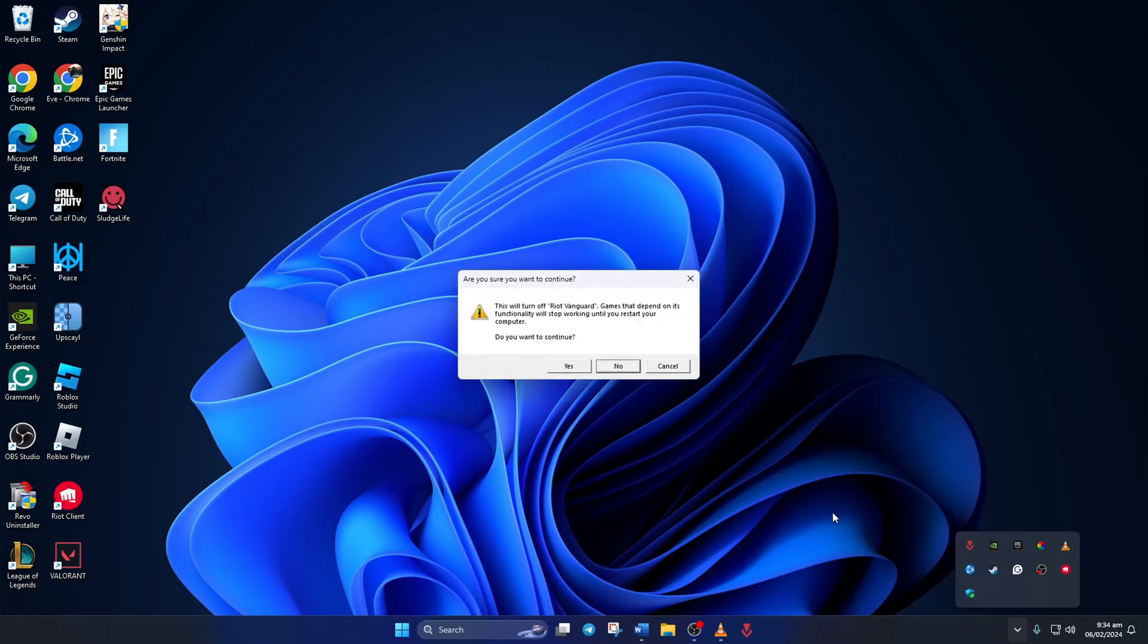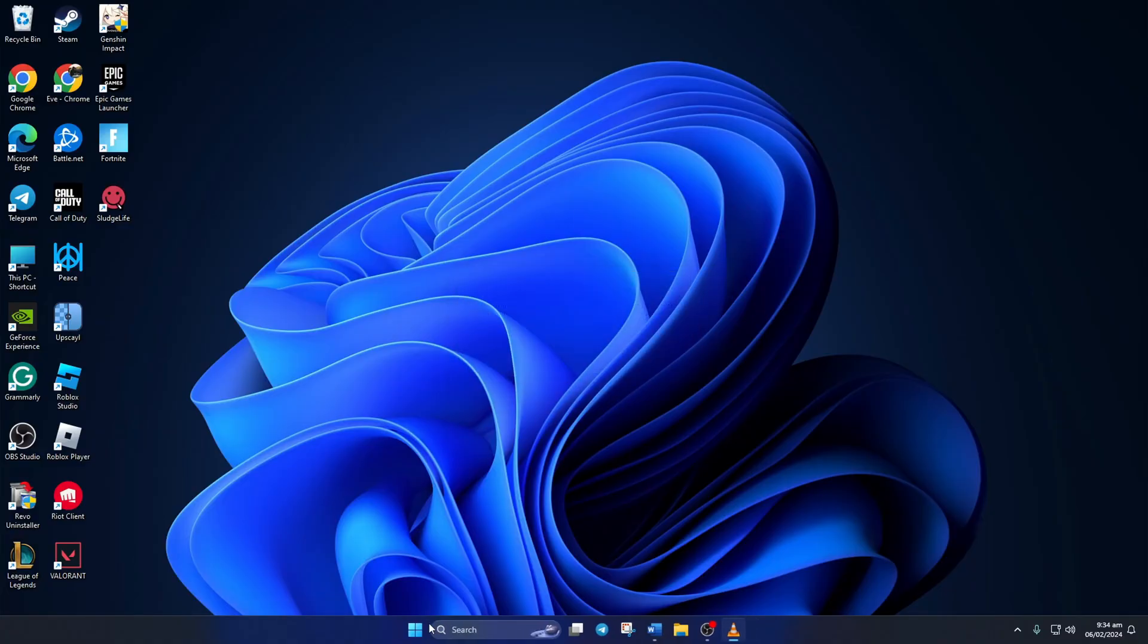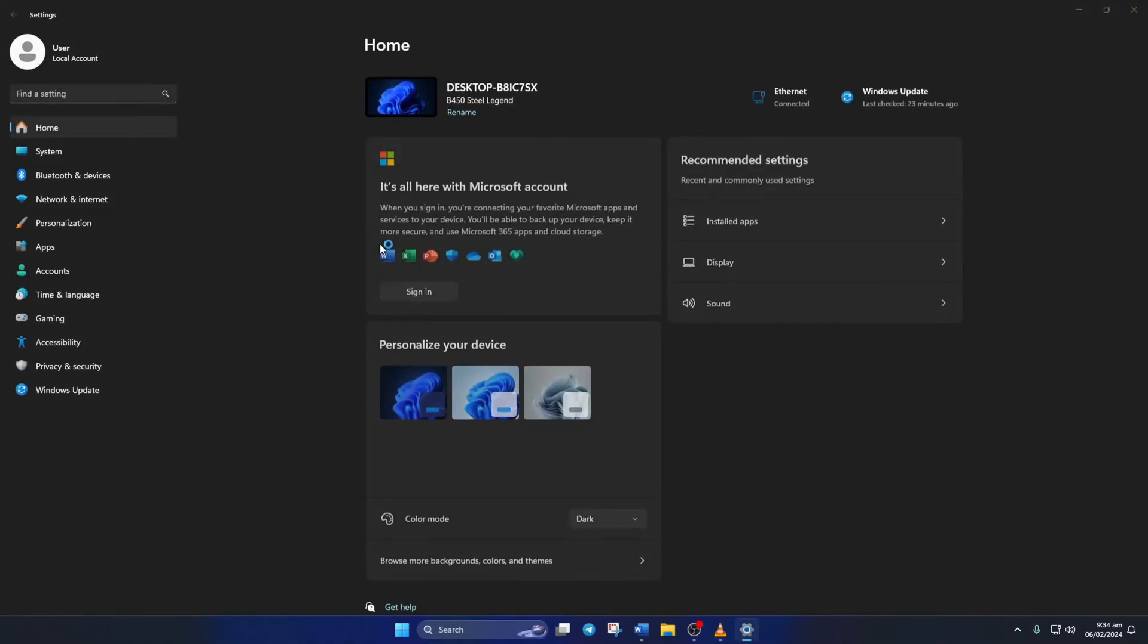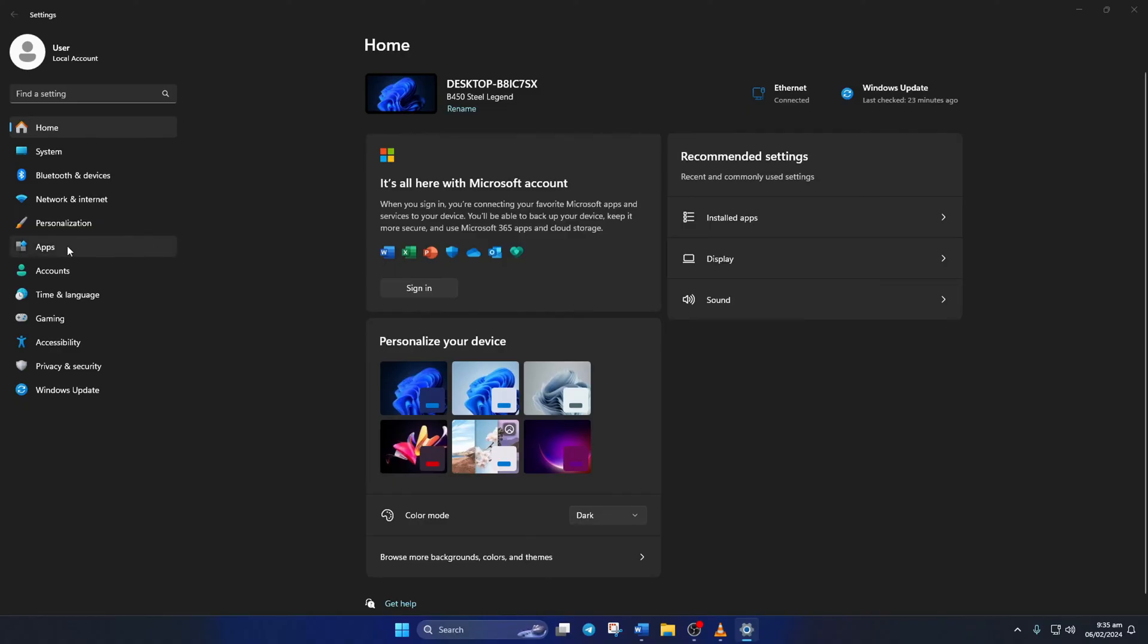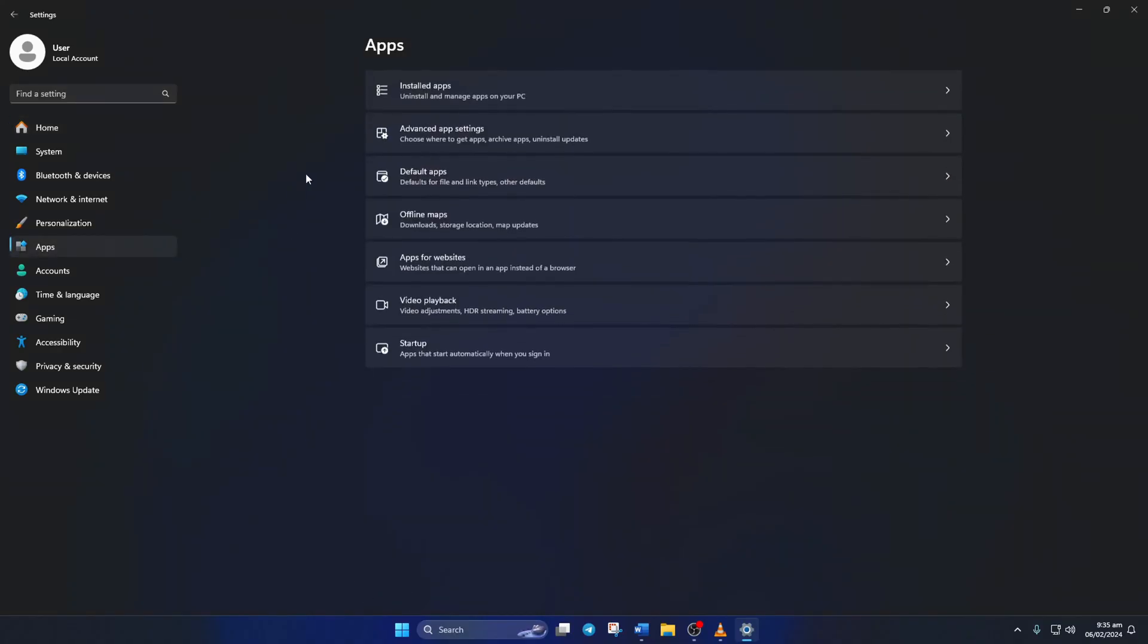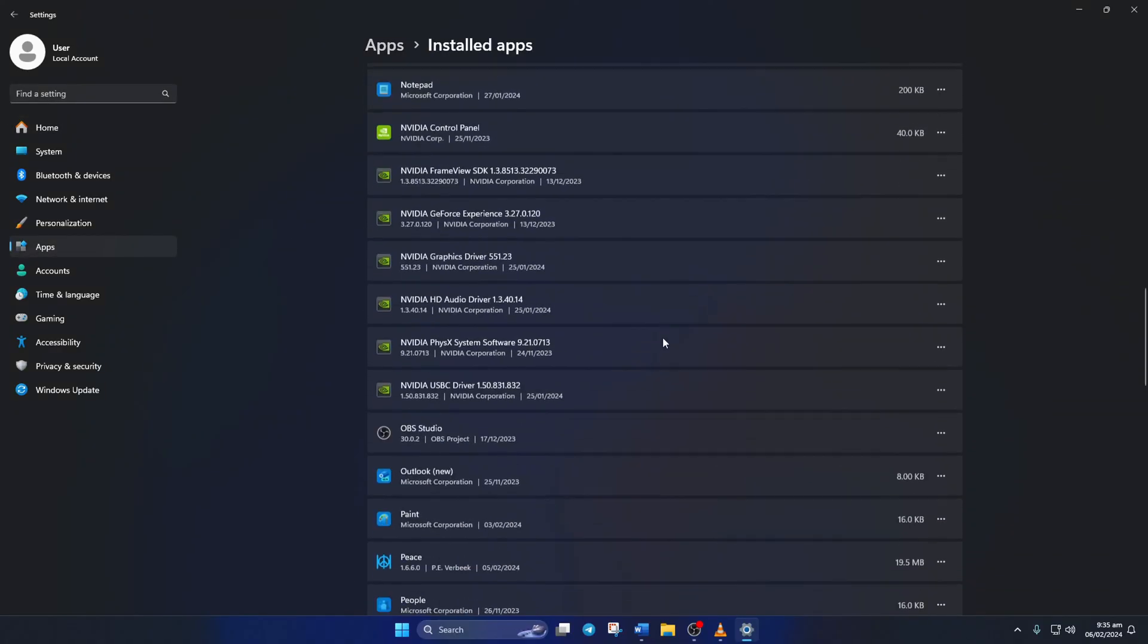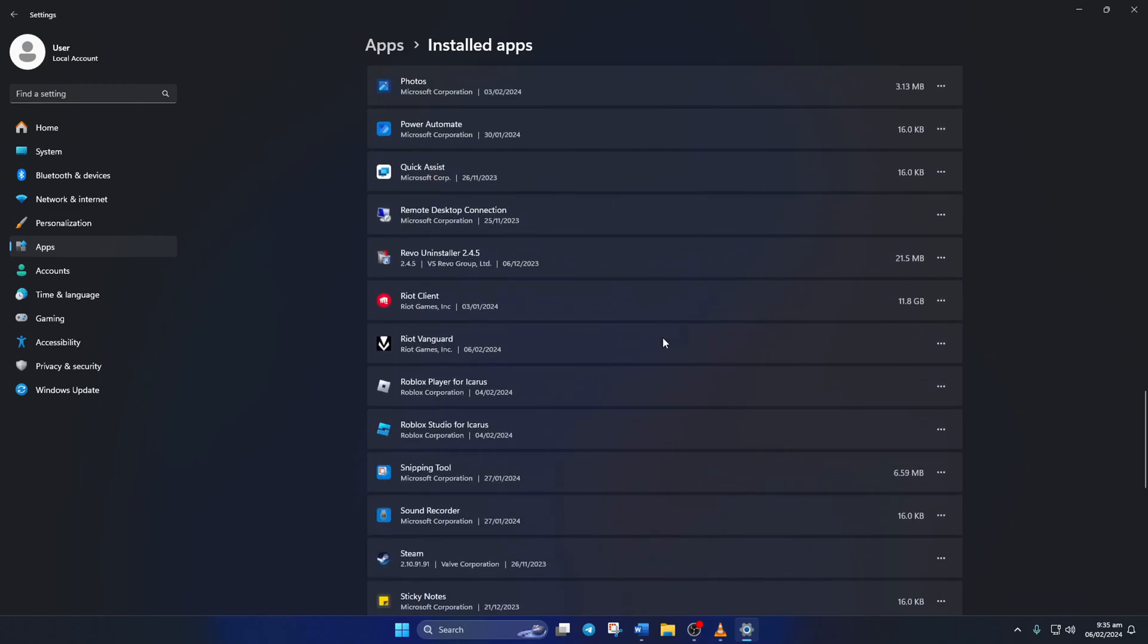Next, a window will pop up asking whether you want to continue. Click Yes. Now open Settings and click on Apps from the left side menu. Now click on Installed Apps and scroll down. Near the end of the page you'll find Riot Vanguard. Click on the three dots next to it and select Uninstall.